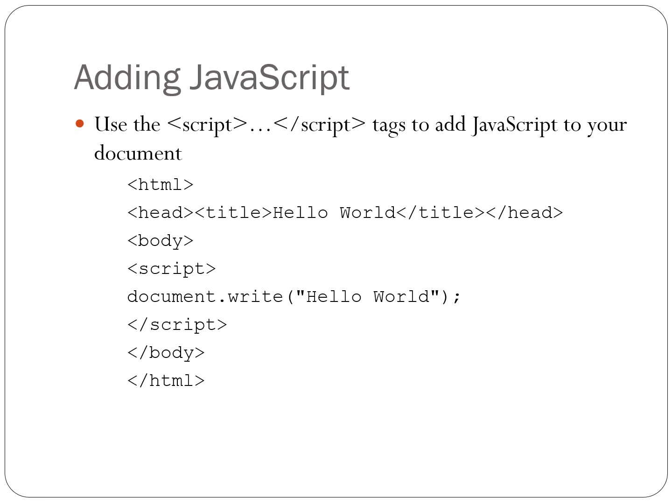So create yourself a new HTML document. Call it whatever you like. I'm calling mine practice or exercise. And add that code to it and view it in a browser. So what I use is brackets as my text editor as a free download, and I use Chrome as my browser to view it in.